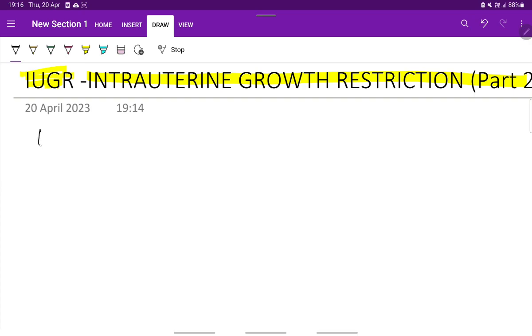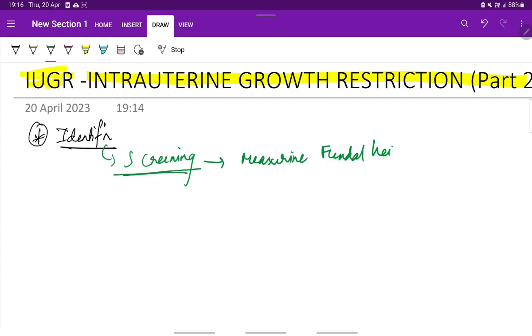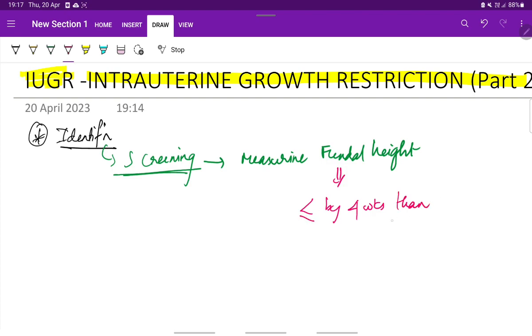First, how to identify IUGR? Identification is by screening. A simple method of screening is measuring the fundal height during every antenatal visit. If the fundal height is less by 4 weeks or more than the estimated gestational age, then IUGR can be suspected.